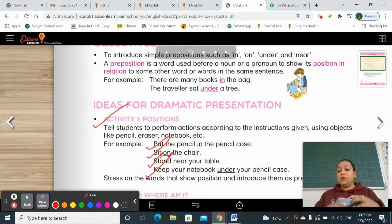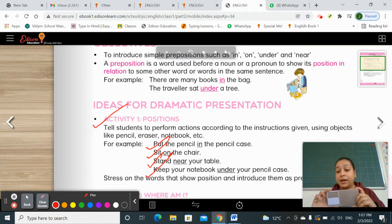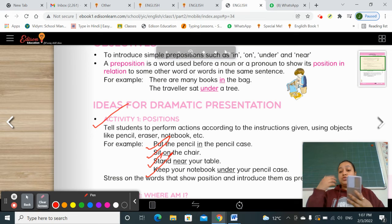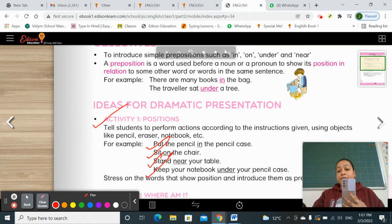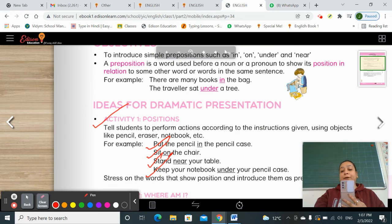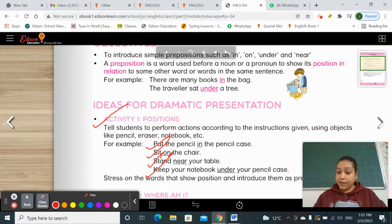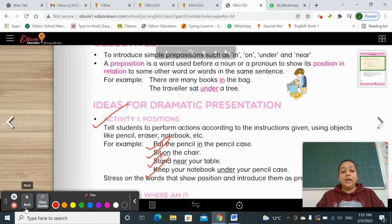What your mom can do? She can switch on her phone camera, instruct you from behind the camera, and record. You will perform that particular activity. So you are going to do Activity One — Positions.